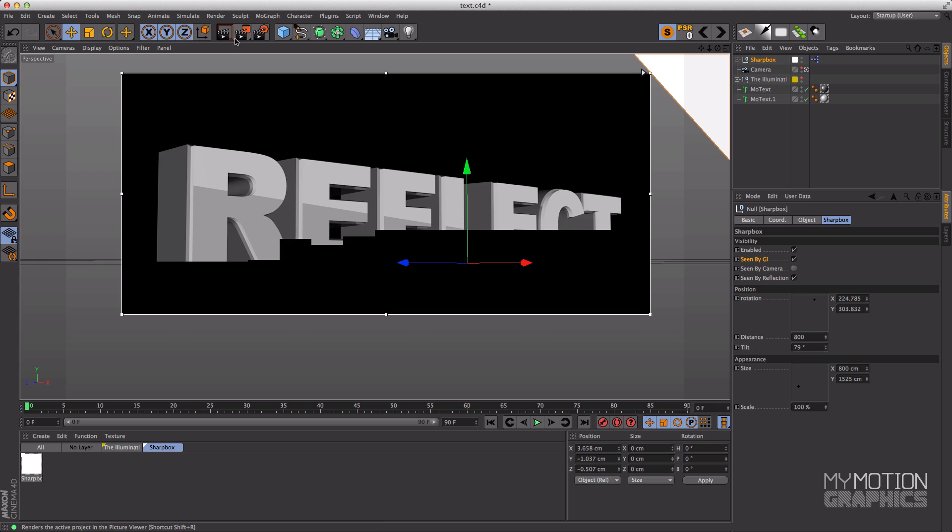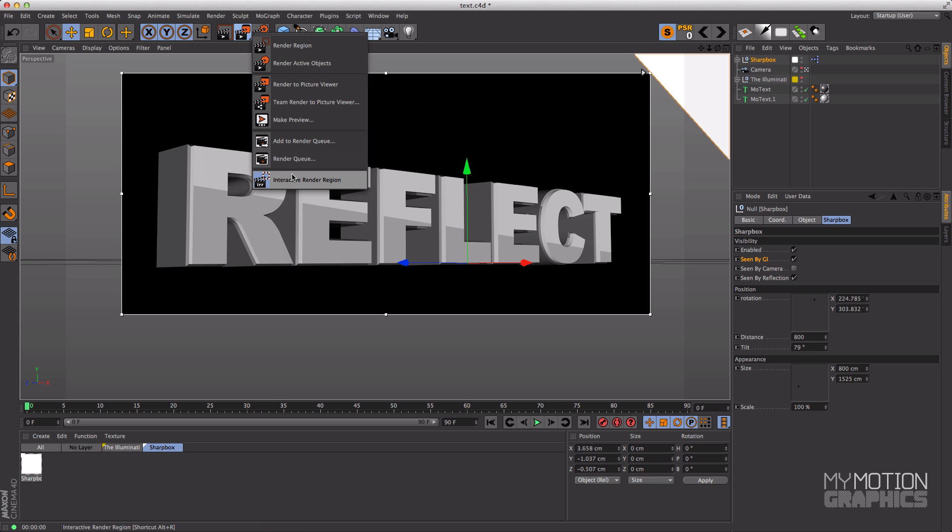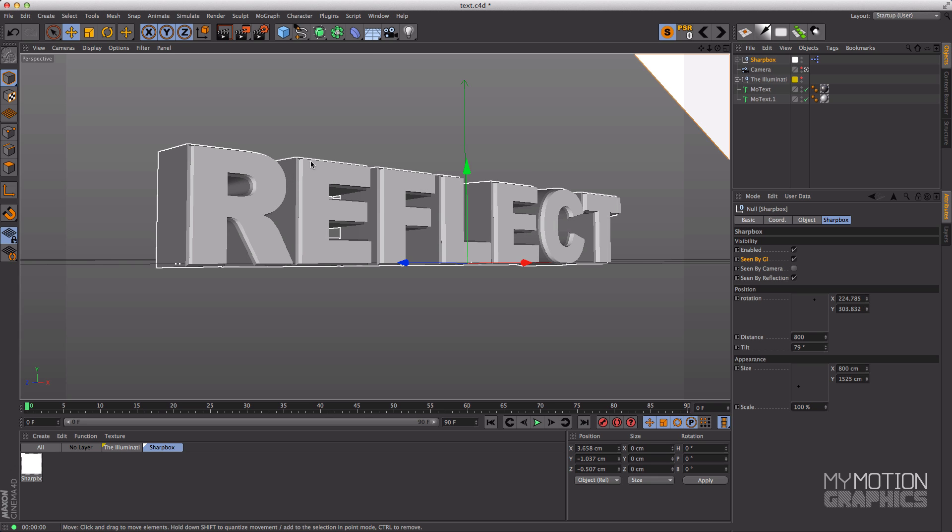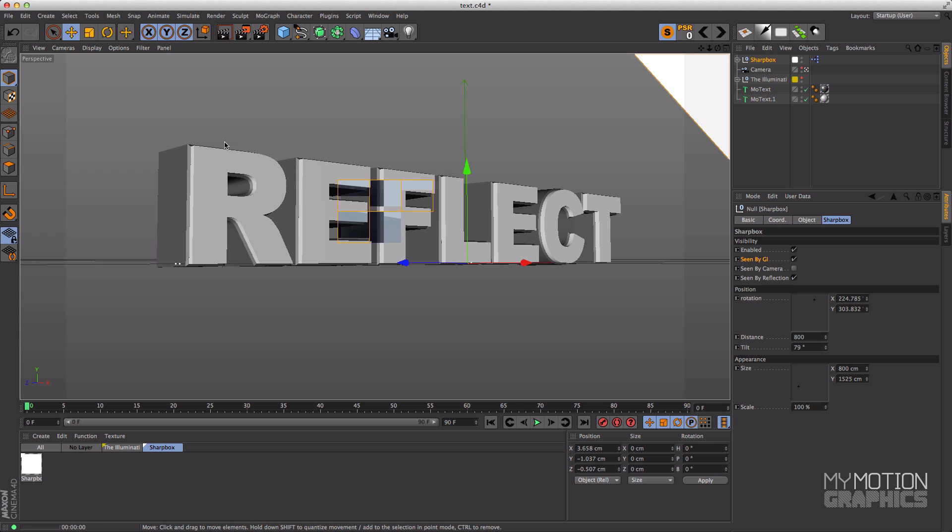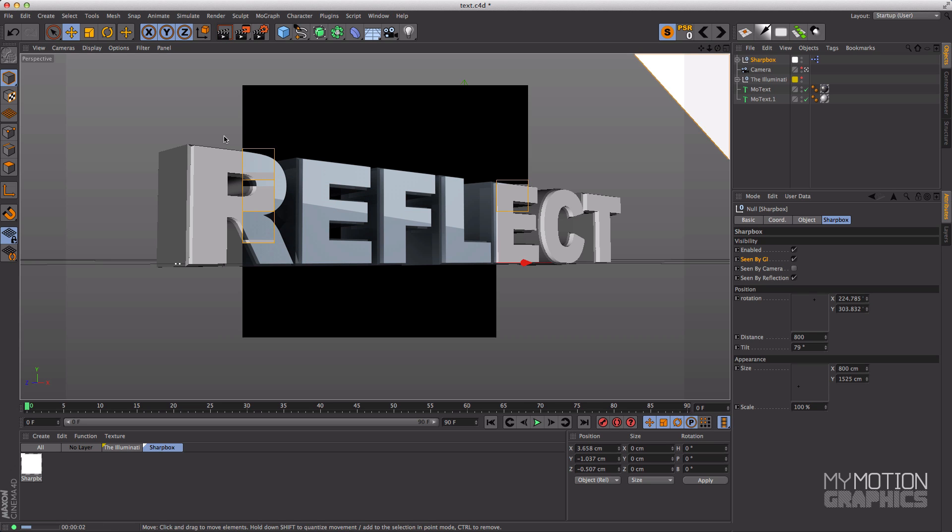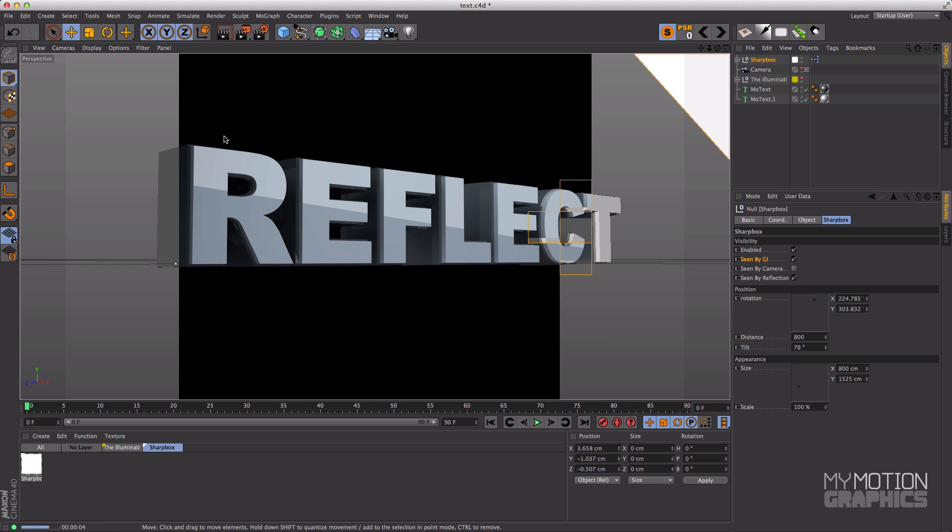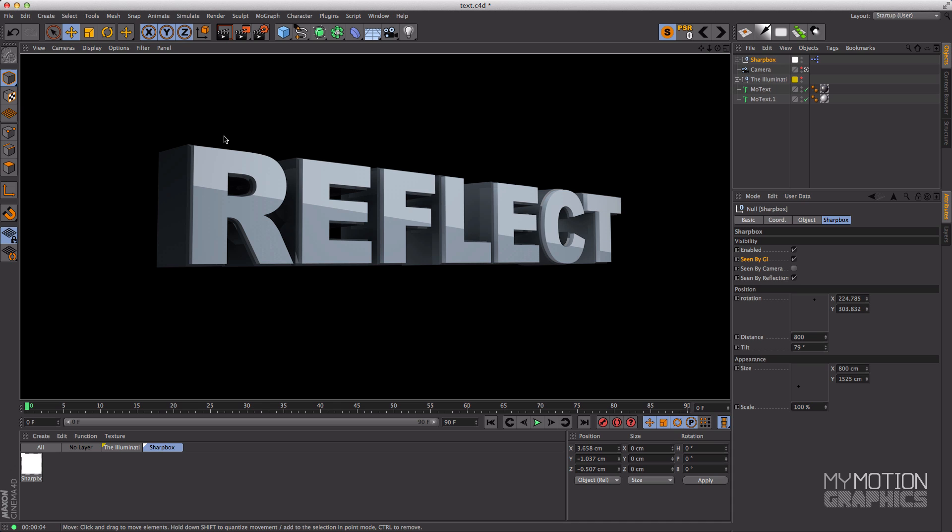Okay. Now you can see that the reflection is over here exactly where I want it. I can shut off interactive render region and render it like so, and now the Illuminati is working, we have the Sharp Box working, and it looks pretty good. Now this is a simple example but I hope it's worth it.